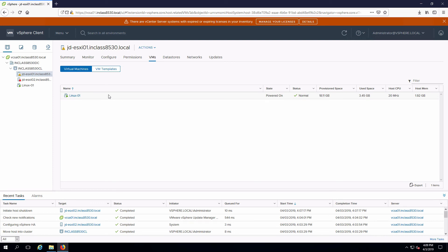Once our other host comes back up, that's not going to fail back. It's going to stay on ESXi 01, but that's a good illustration of failover for a virtual machine if we have a host failure when that virtual machine is protected in a high availability cluster.